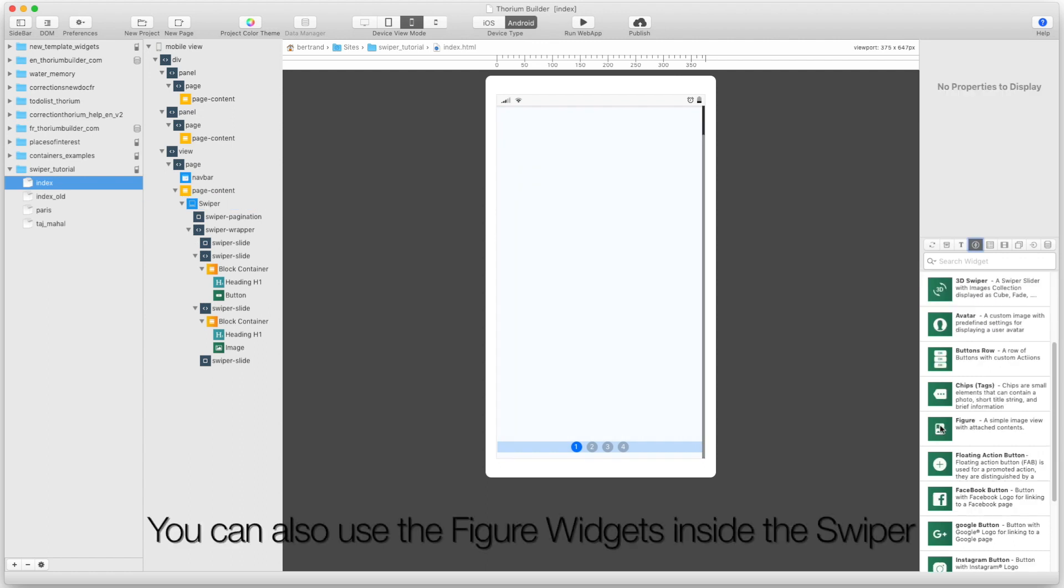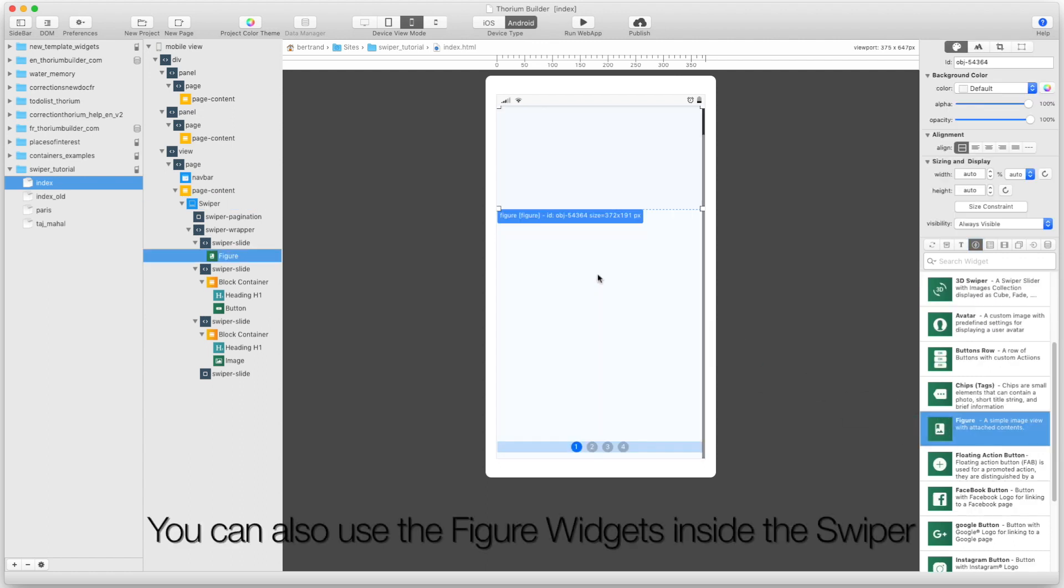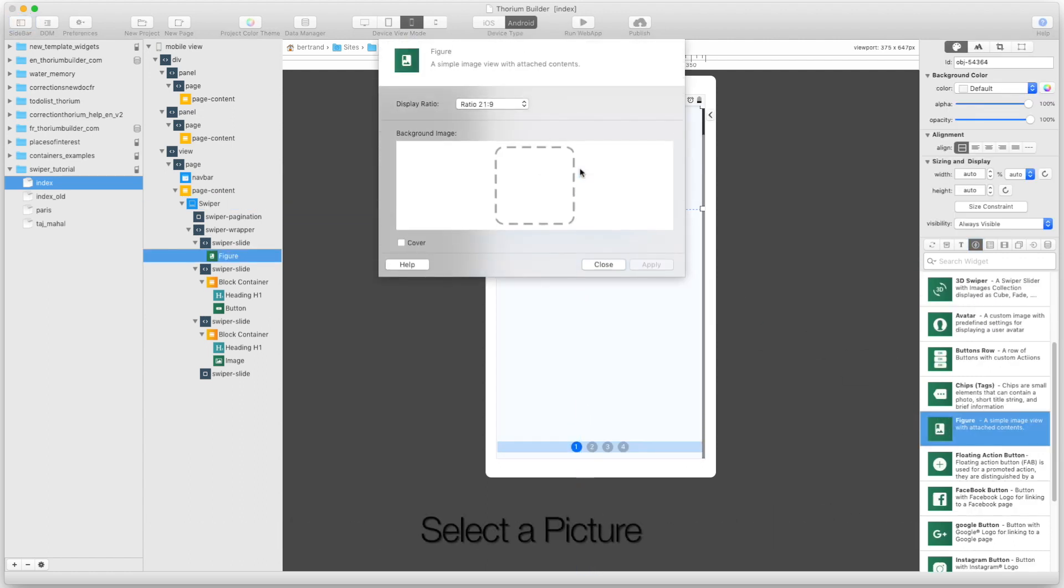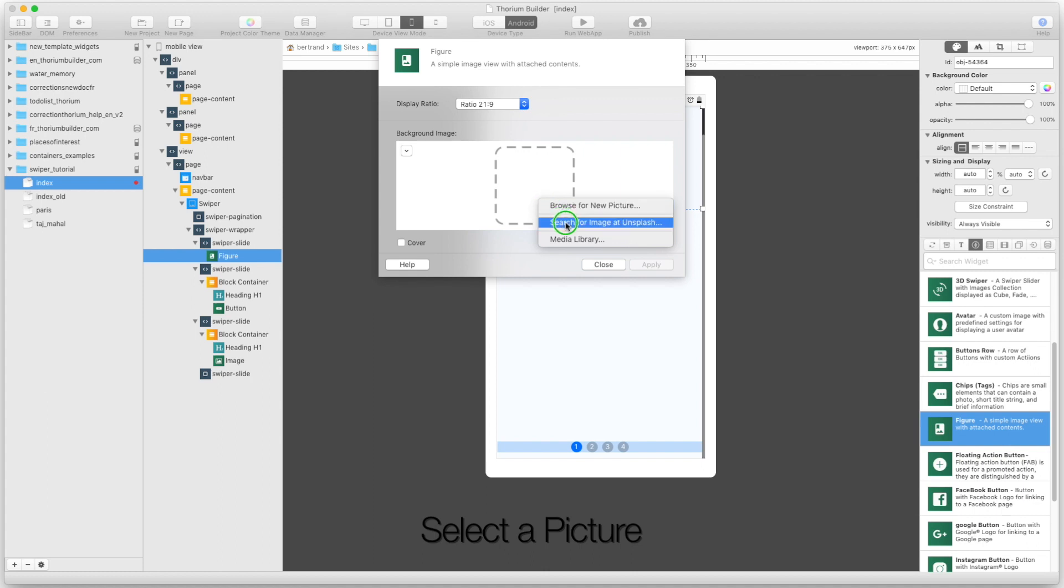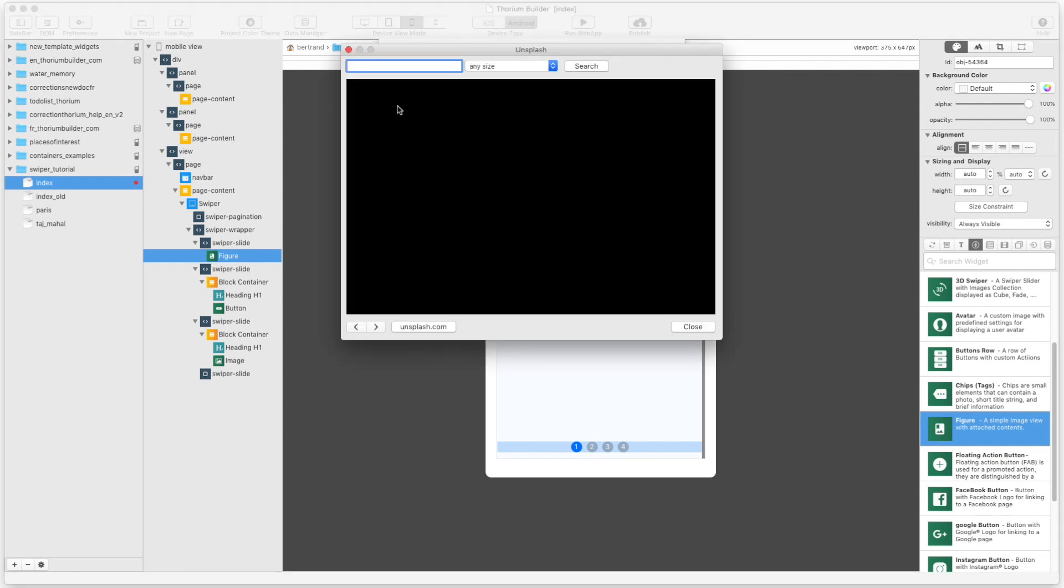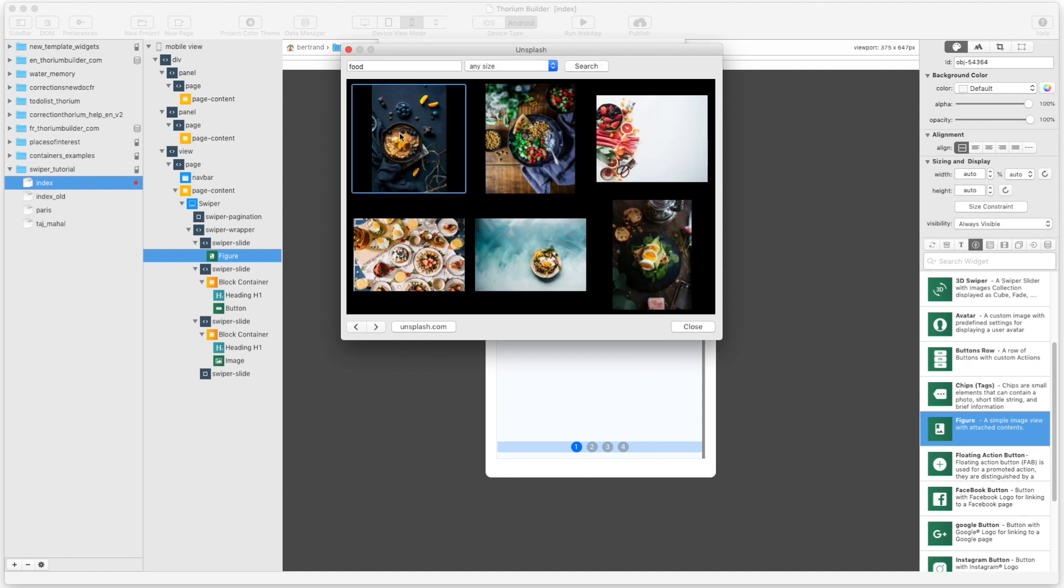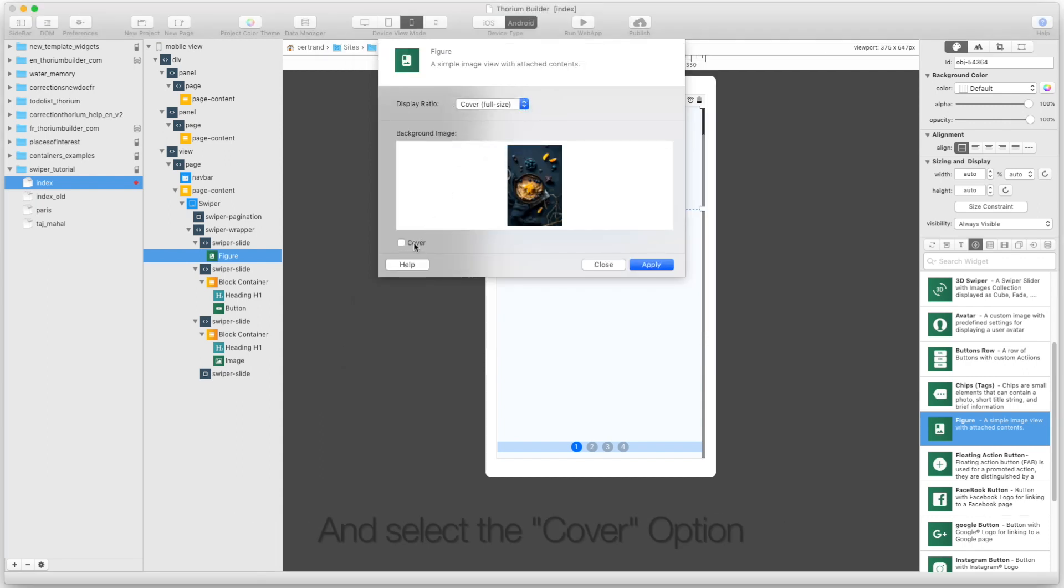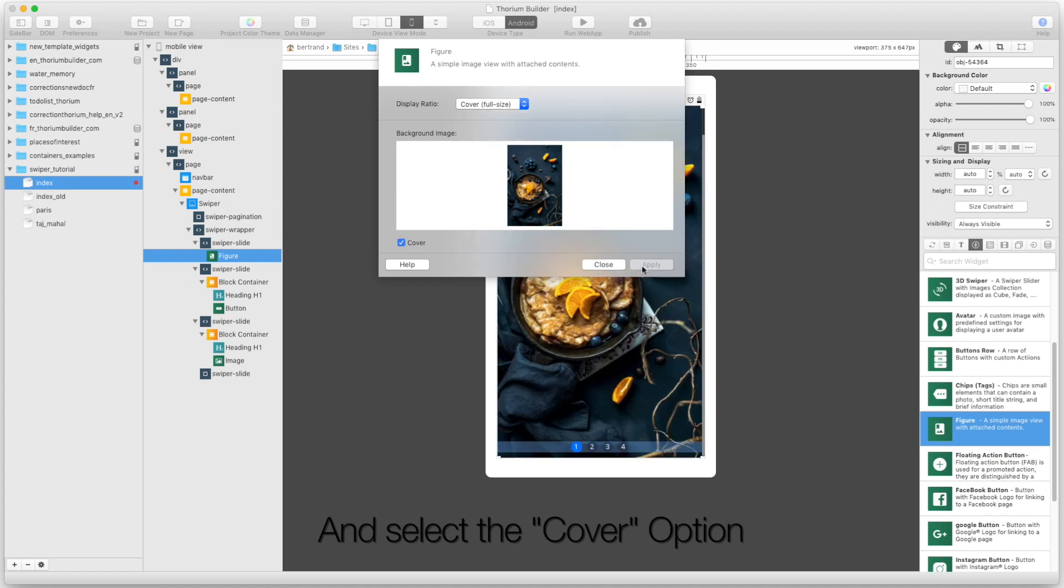You can also use the figure widgets inside the Swiper. Select a picture. Set the figure display ratio to full height and select the cover option.